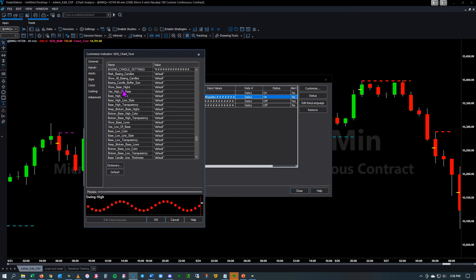Show base highs — the default is true, and then you can adjust the appearance of those. Keep broken base highs — the default is true, so if you didn't want to do that you could change that to false.